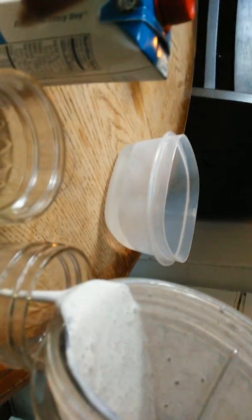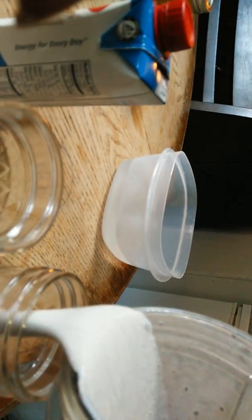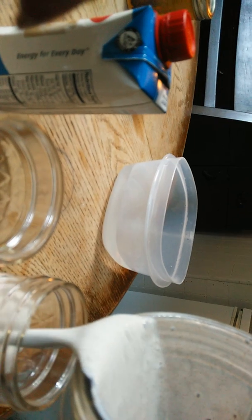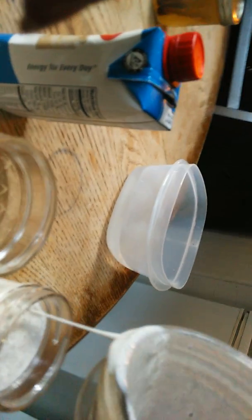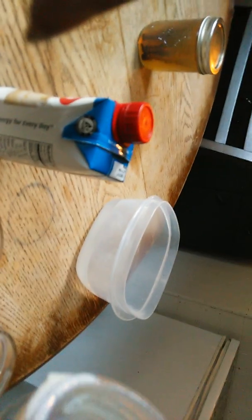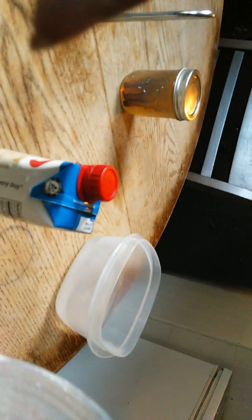Oops, trying to pour it and show you. See, it's already a little thick. And I'm going to pour some in here.